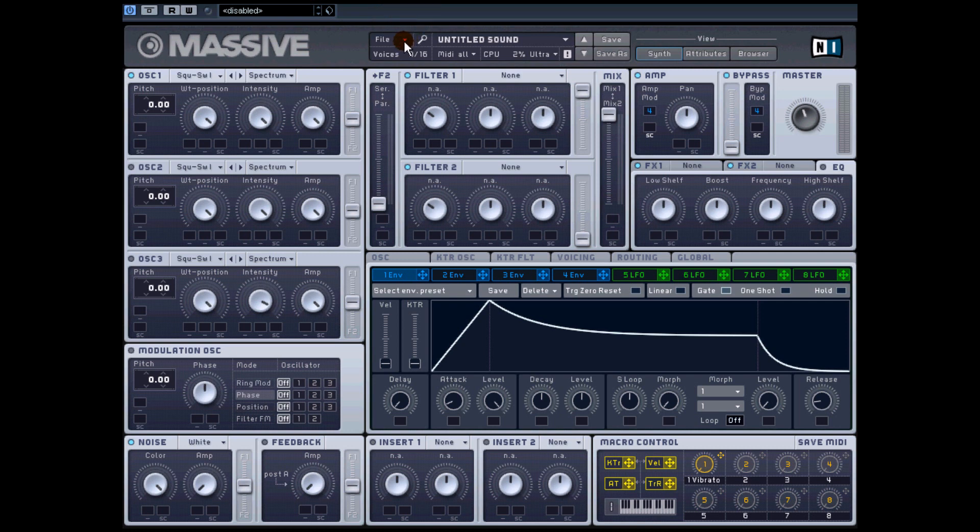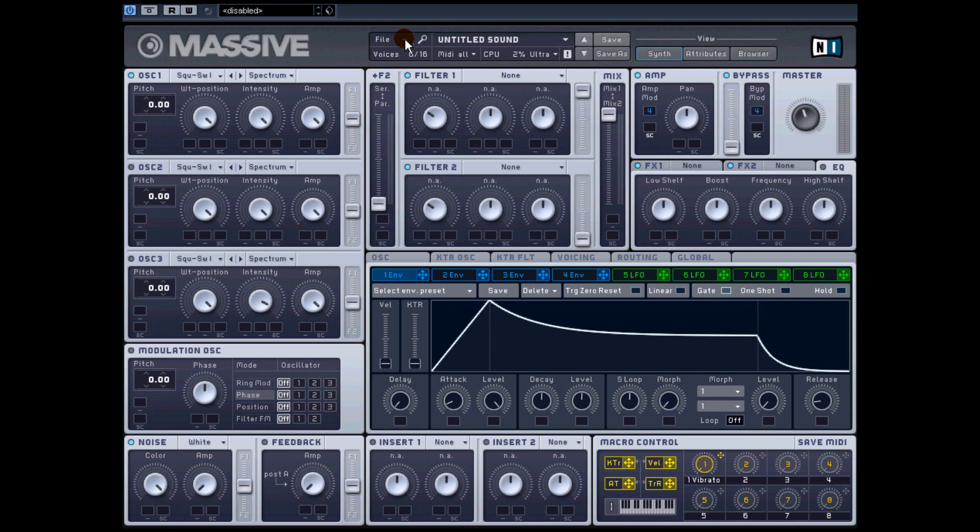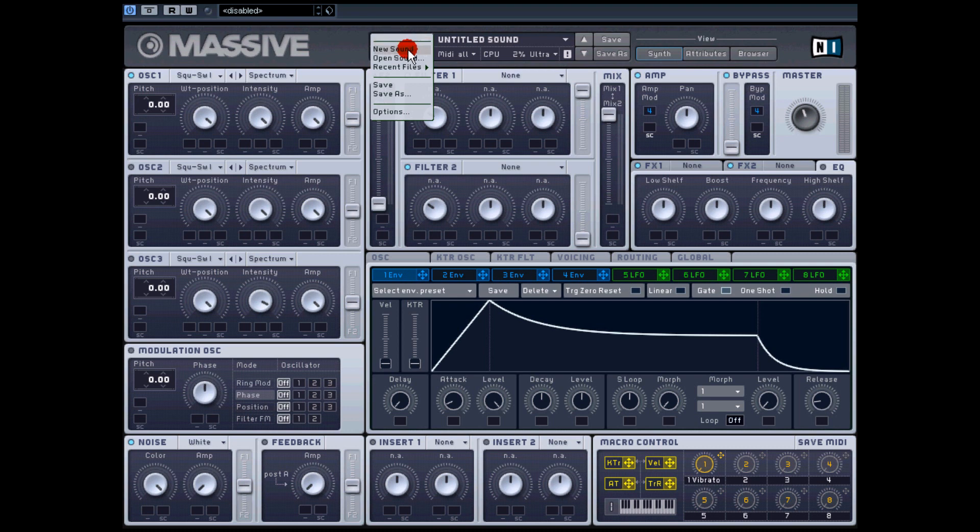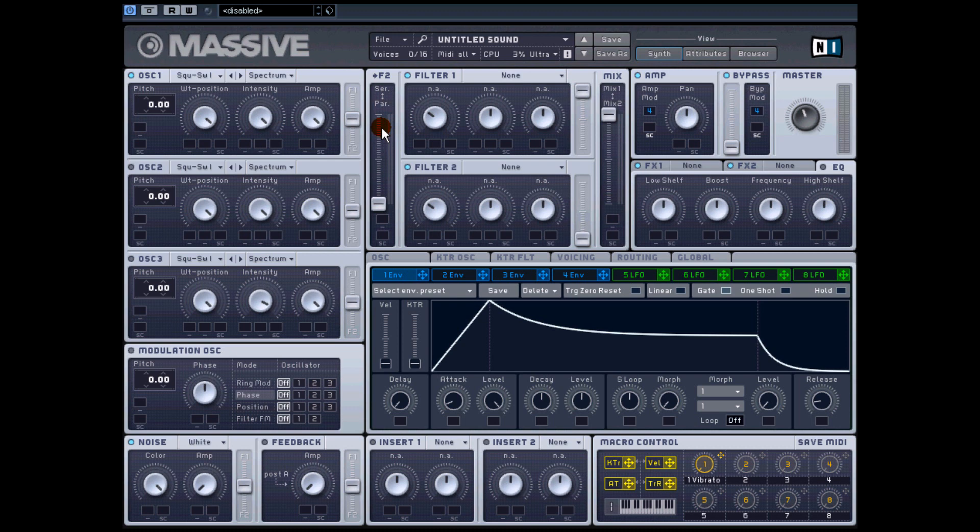It's just going to be a quick one. There's not many tutorials out there that show how to make pads. Almost every one you see for Massive is always about making dubstep basslines and stuff, so maybe I'll show you what Massive can also be used for. Starting off, I'm just going to create a new sound so we're completely at the standard preset.